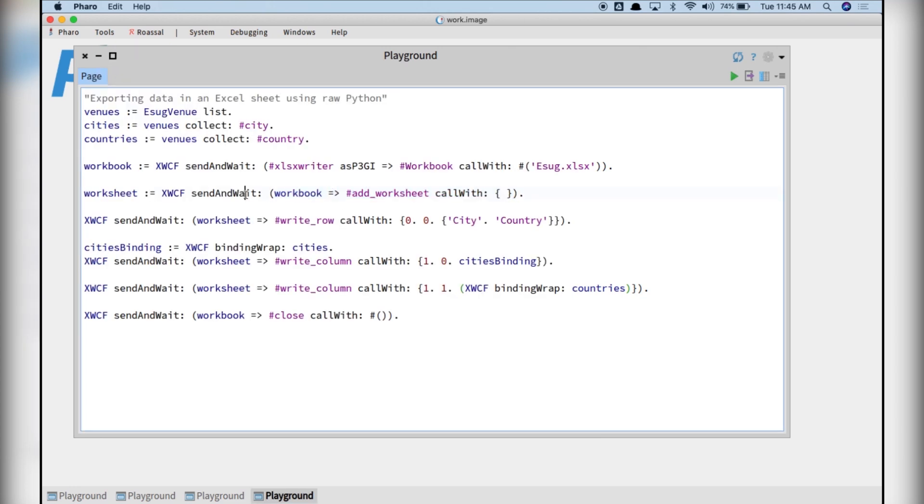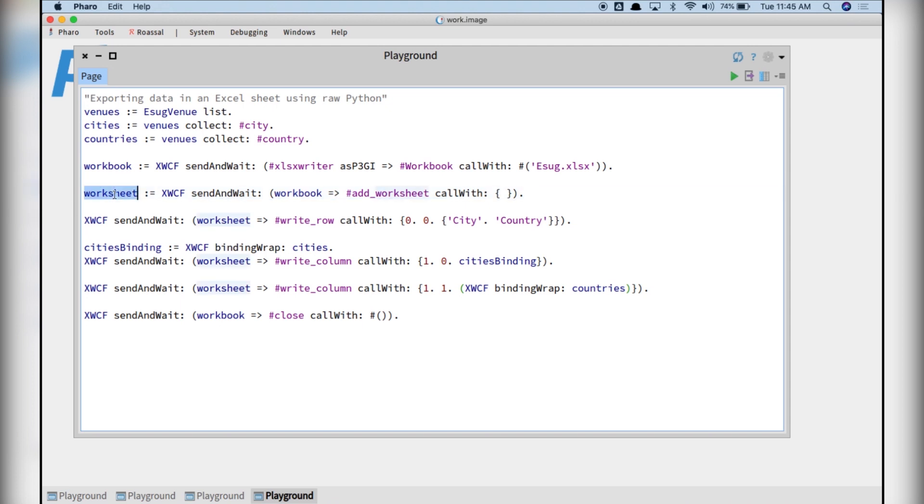We send the message add worksheet to the workbook to create a new worksheet. And we can inspect that object.